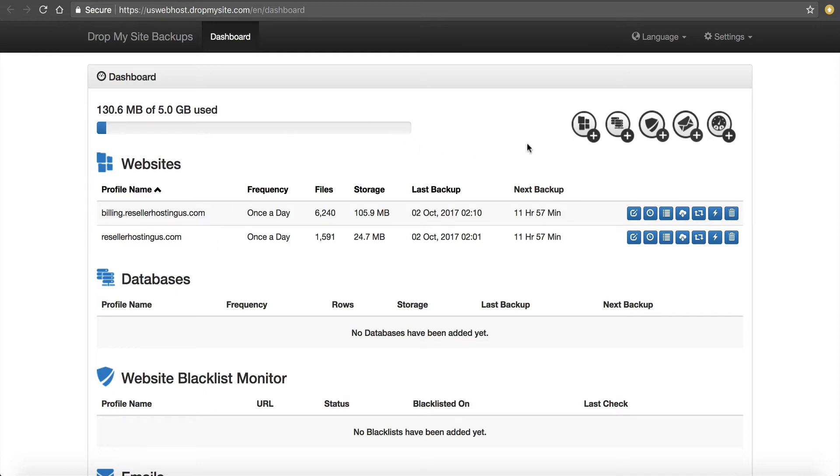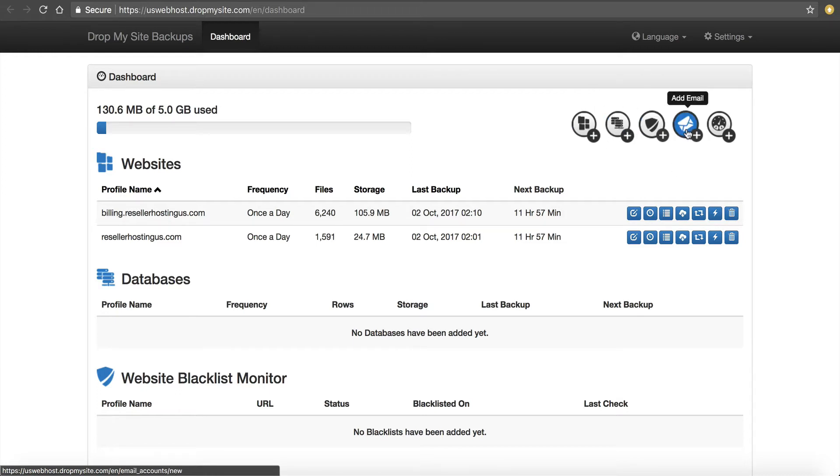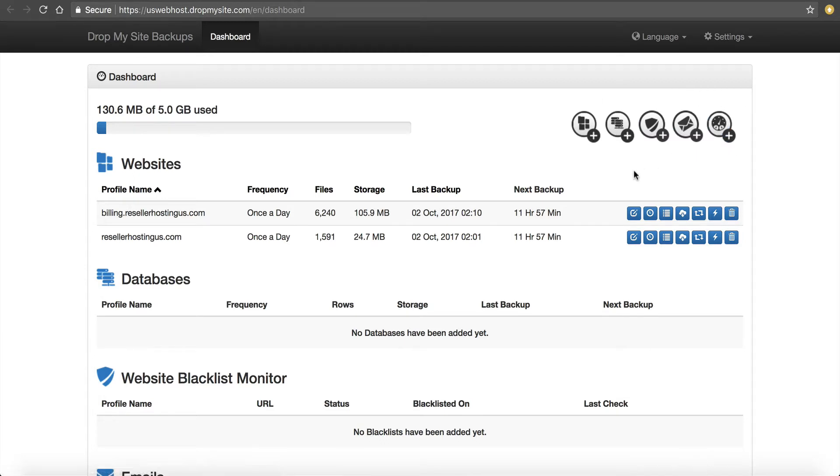You'll notice on this demo account here, I'm only using 130 megabytes of 5 gigabytes. So I still have plenty of space to add other sites. If you notice here to the right, you can add a website, add a database, add a website blacklist monitor for malware, add an email address, and also add a monitor to your current site. So you can add more than just your one site that's automatically backed up.